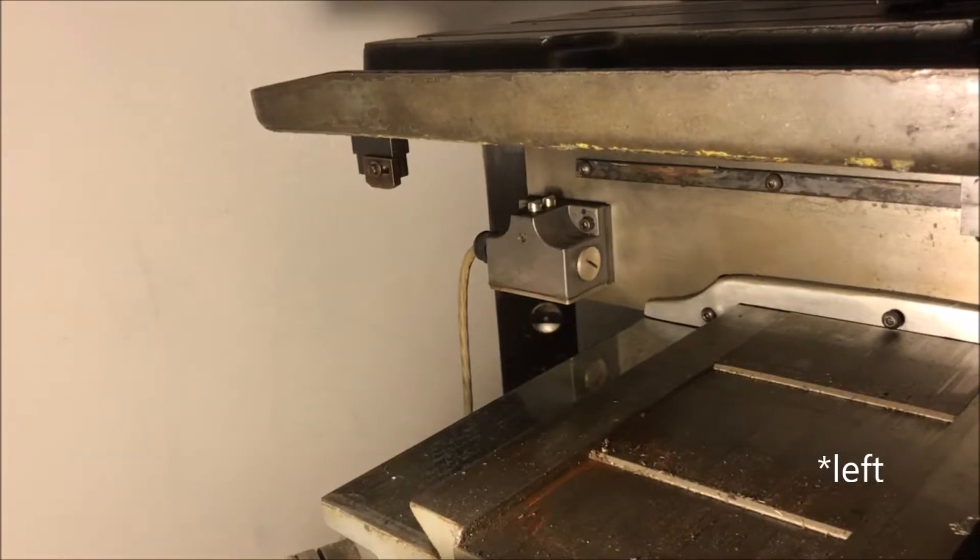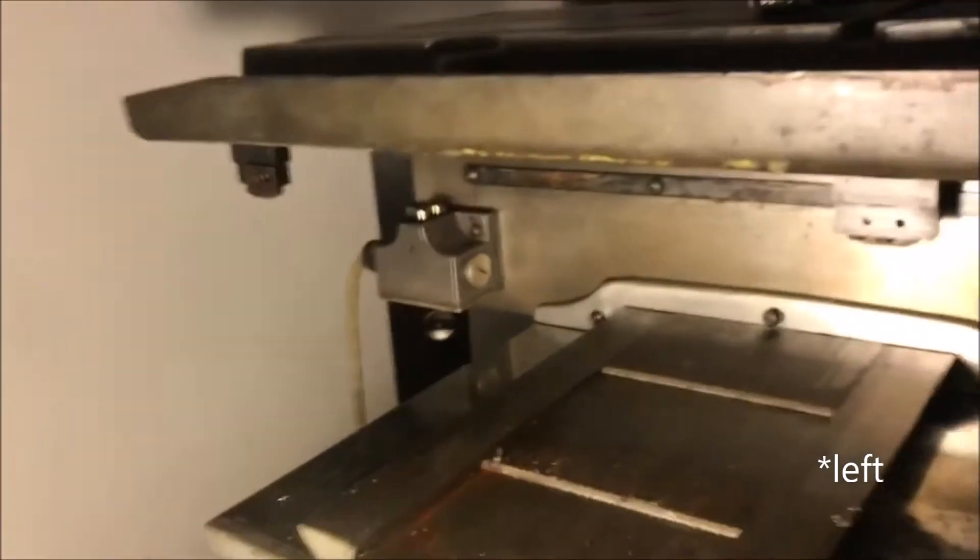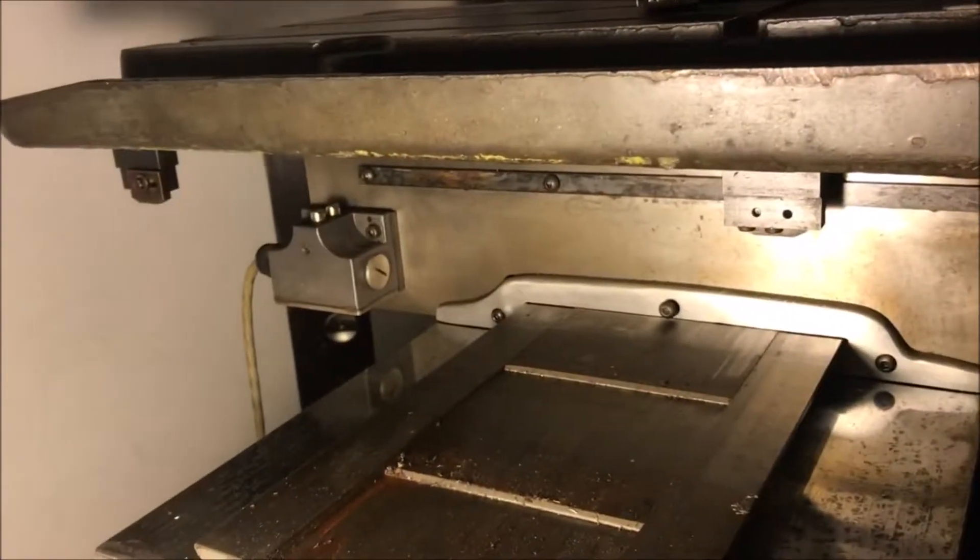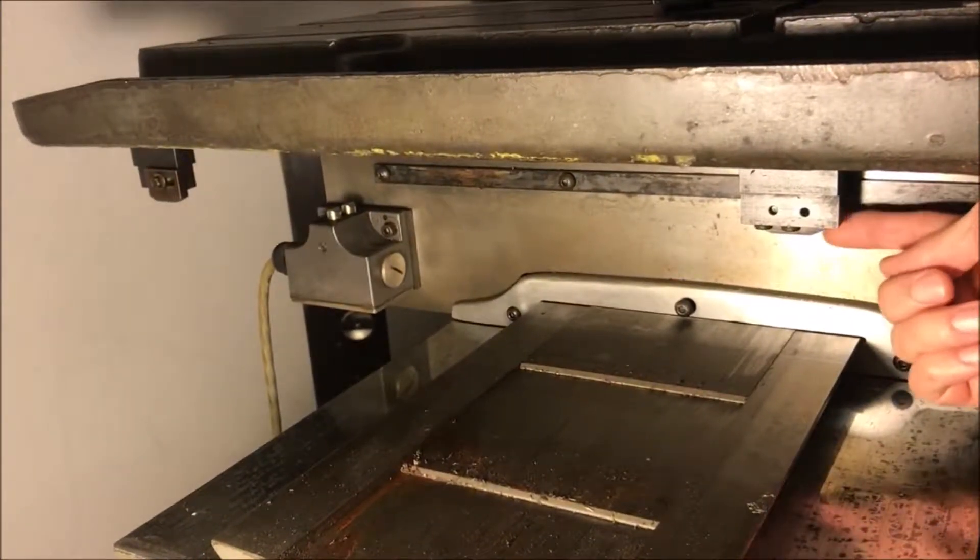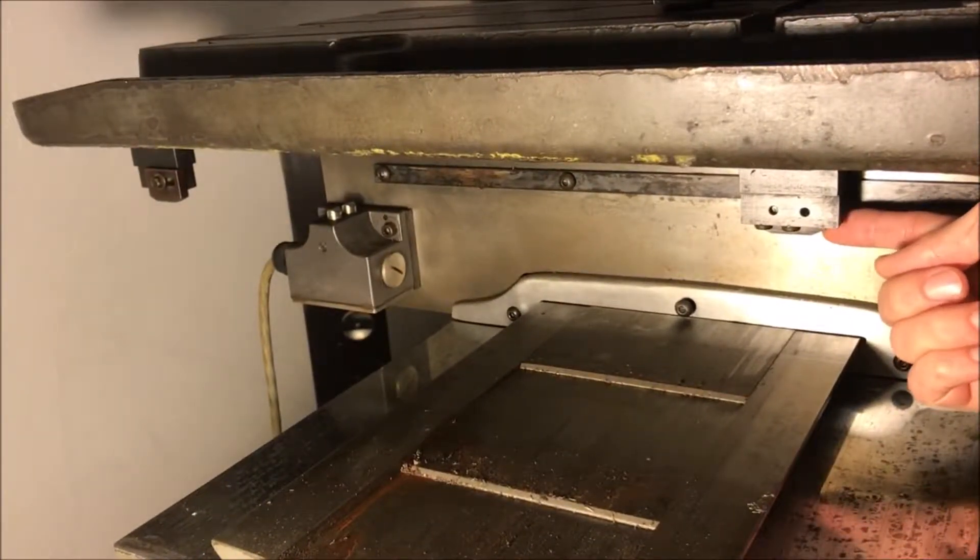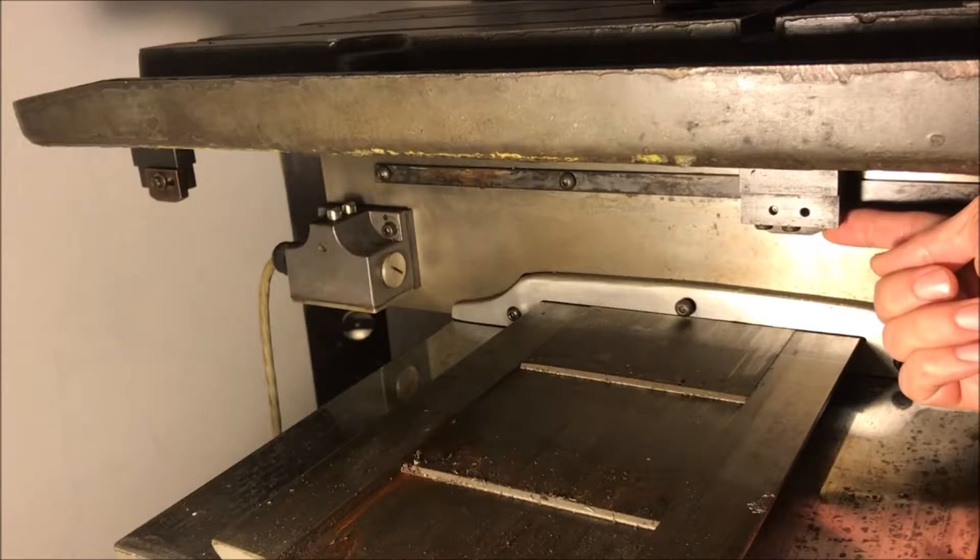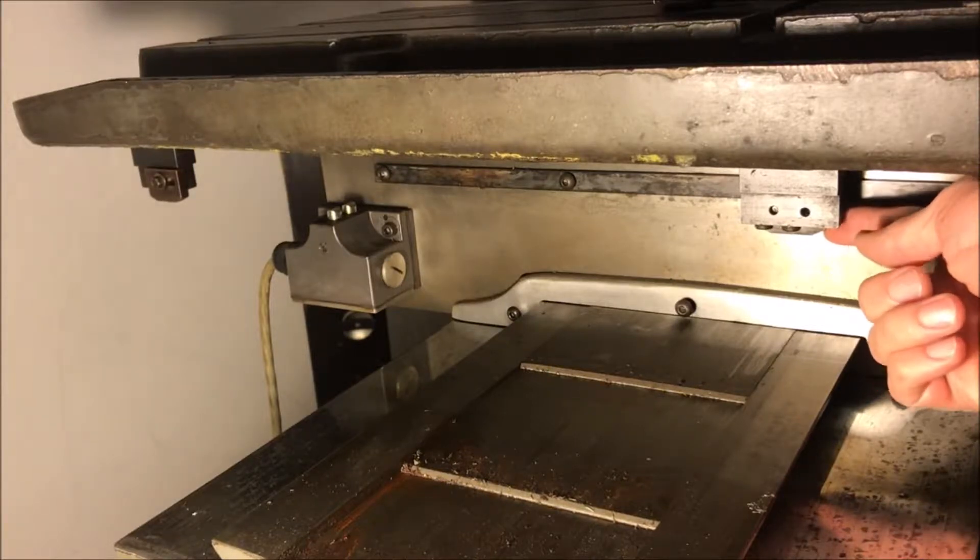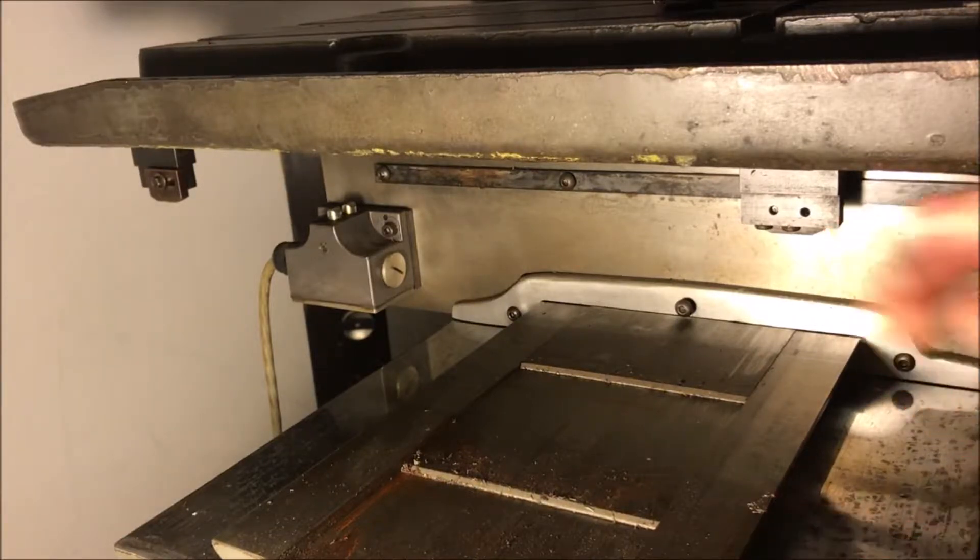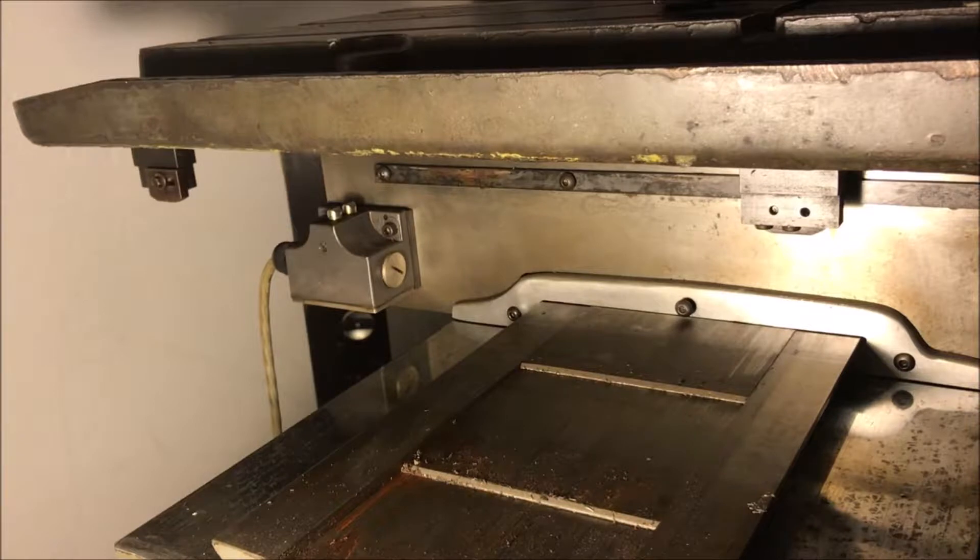there's another block right here that also hits that same limit switch to limit the table's movement to the left.